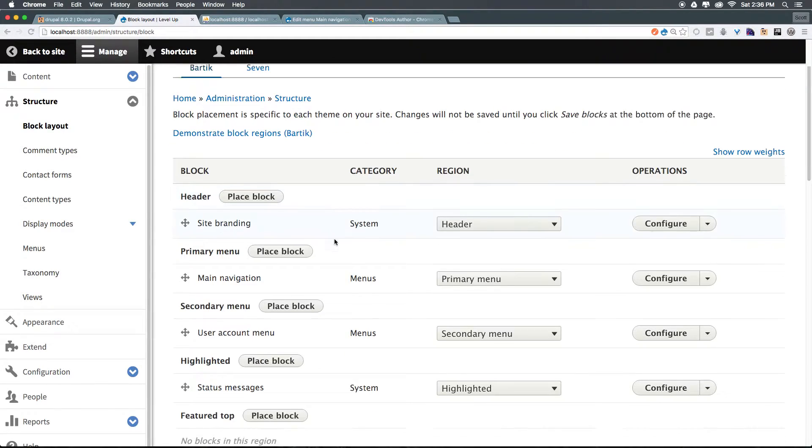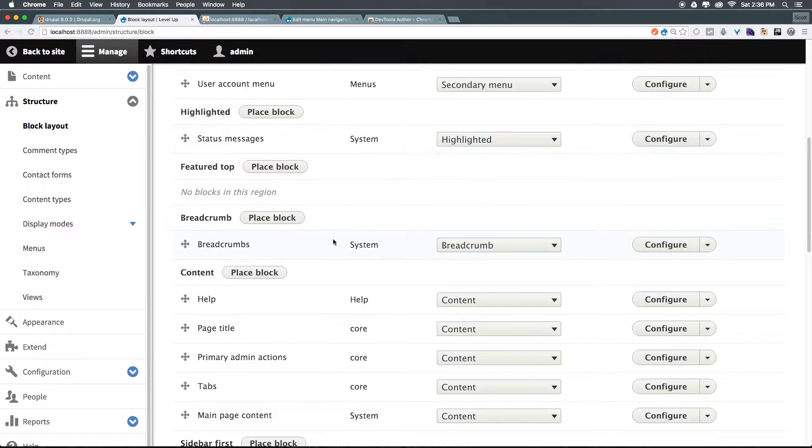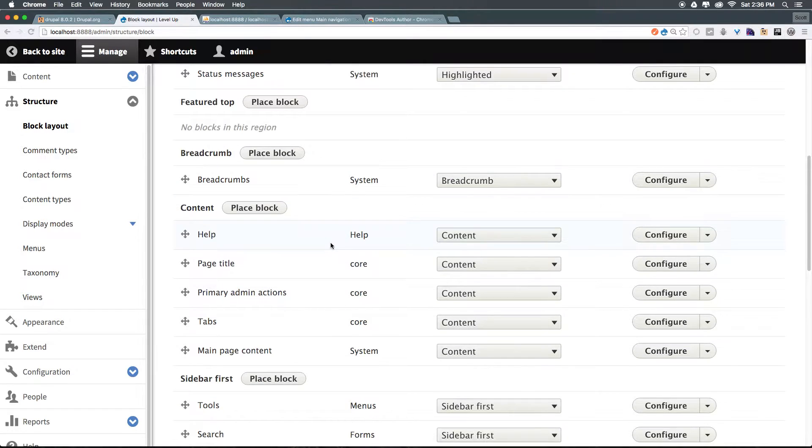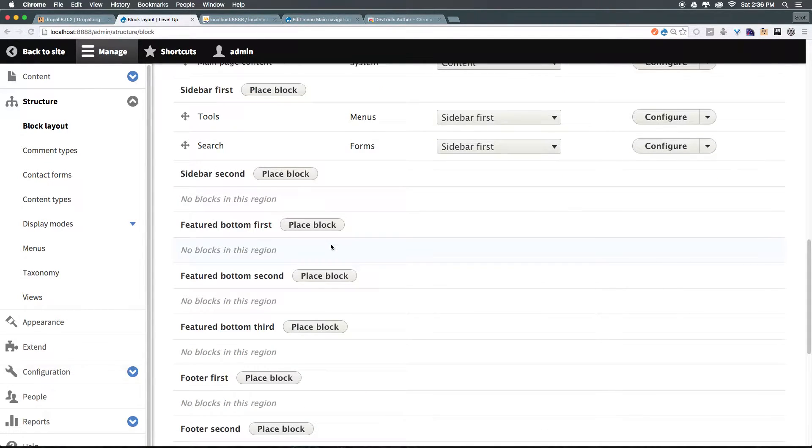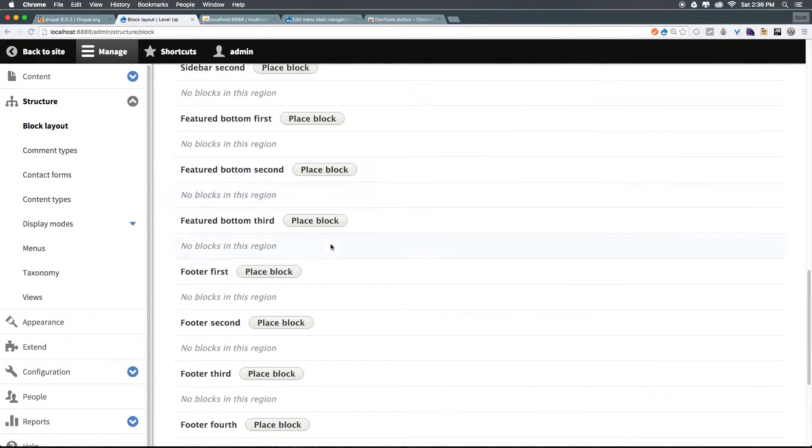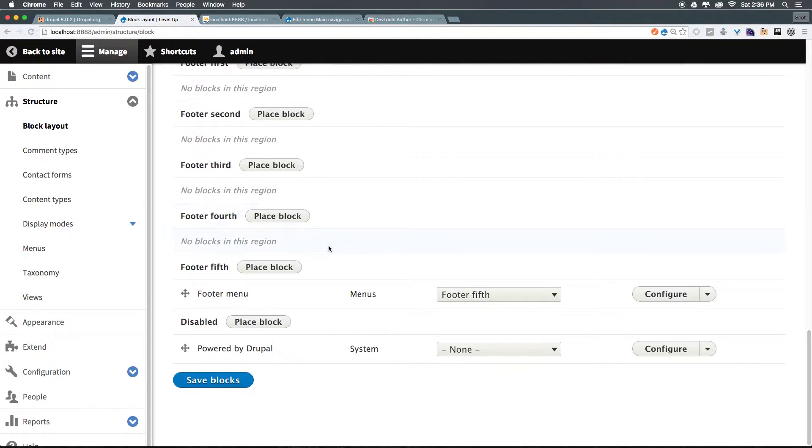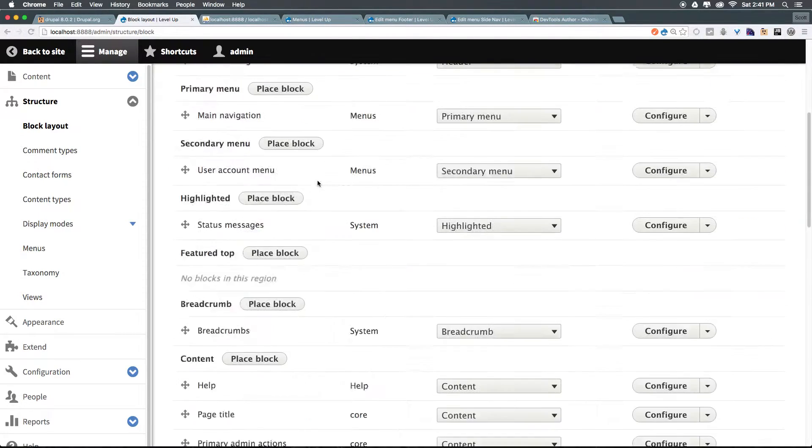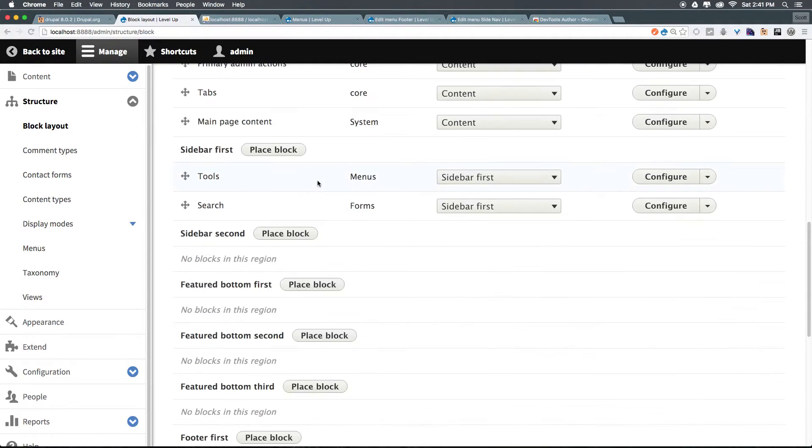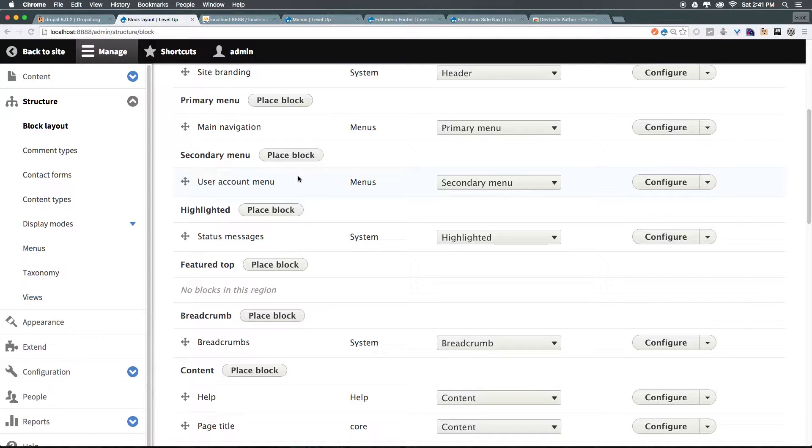Now you'll see Main Navigation, Breadcrumbs Primary, Admin Actions, but what we're not going to be seeing necessarily is that menu that we just created. So we can come here to our blocks, and you might look for our side navigation, and we can look all over, but you're not going to find it. That's because we need to place the block first.